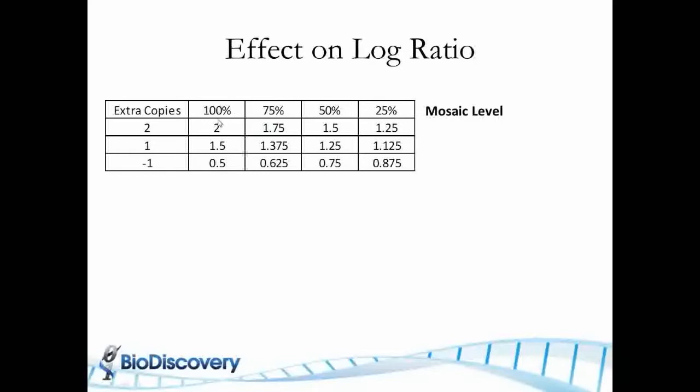And as I dilute the aberrant versus the normal, you can see 75% this goes down and by the time you get to 25%, the ratio is almost back to 1 which is normal.